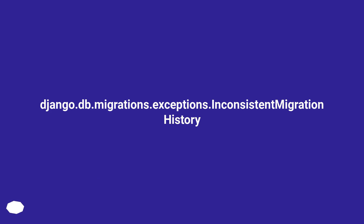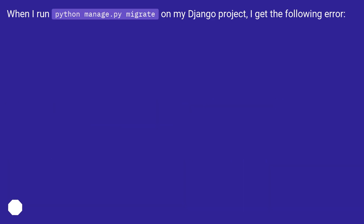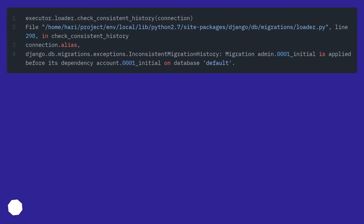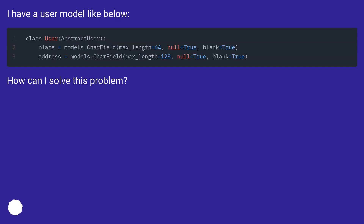When I run python manage.py migrate on my Django project, I get the following error: django.db.migrations.exceptions.InconsistentMigrationHistory. I have a custom user model. How can I solve this problem?